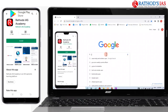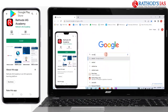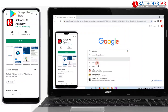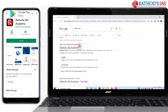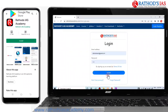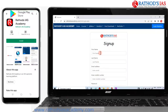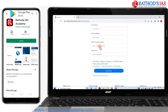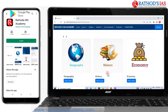Go to Google and type Rathor's IAS, then you can see our website Rathor's IAS Academy. There you have to click on login or register in the blue color. If you have not registered yet, you have to click on 'do not have account' and fill the details. After once you have logged in, click on the courses.